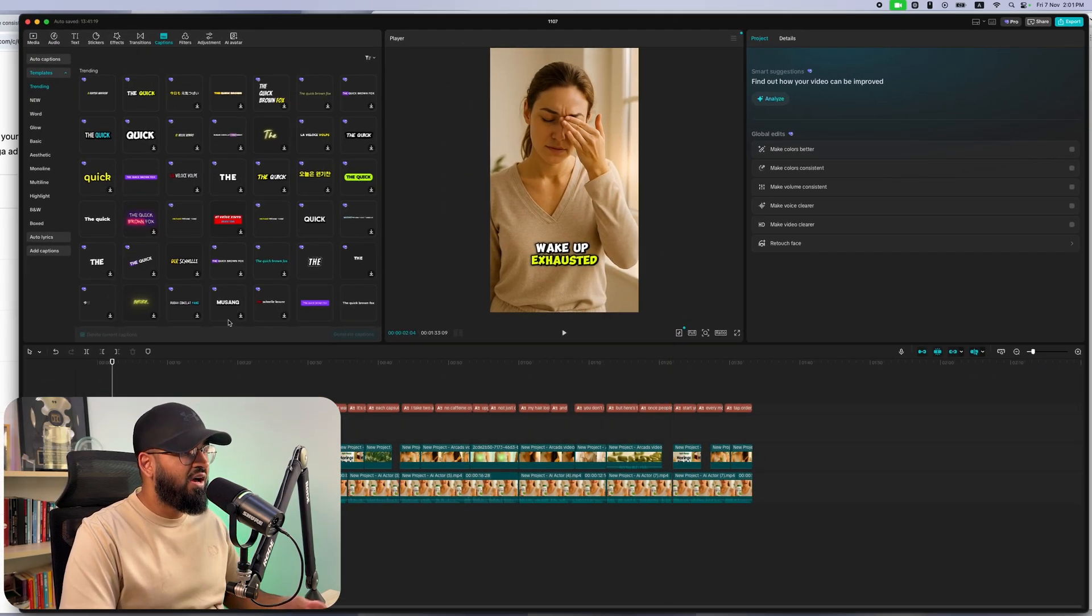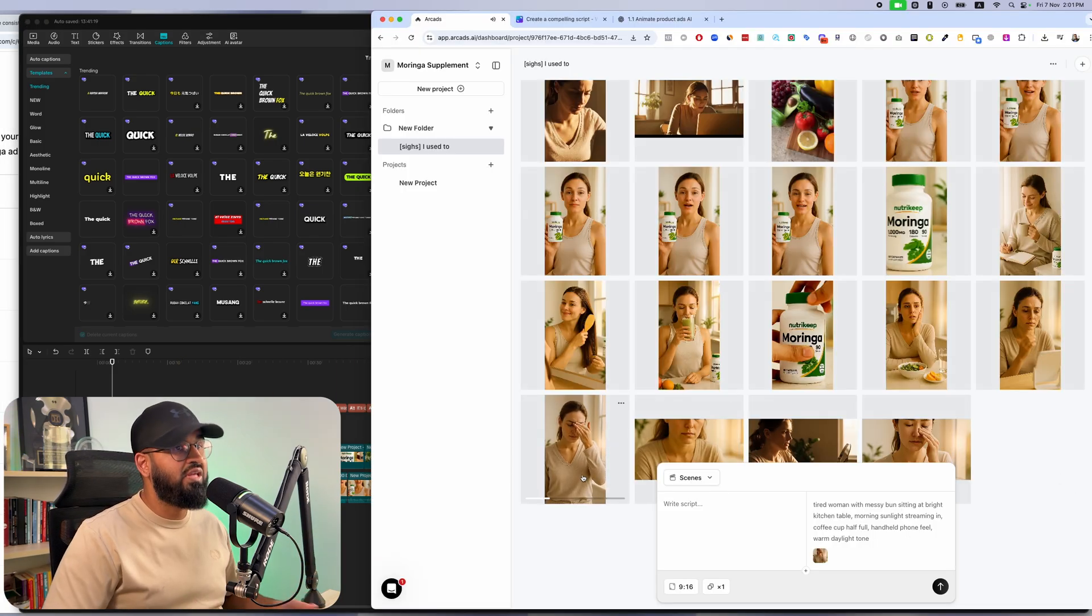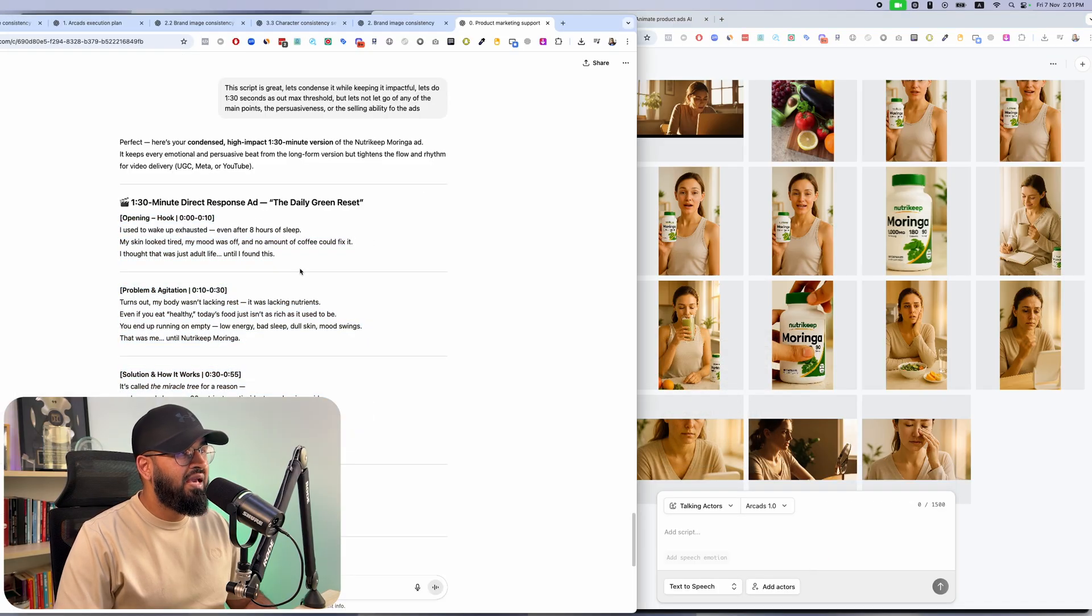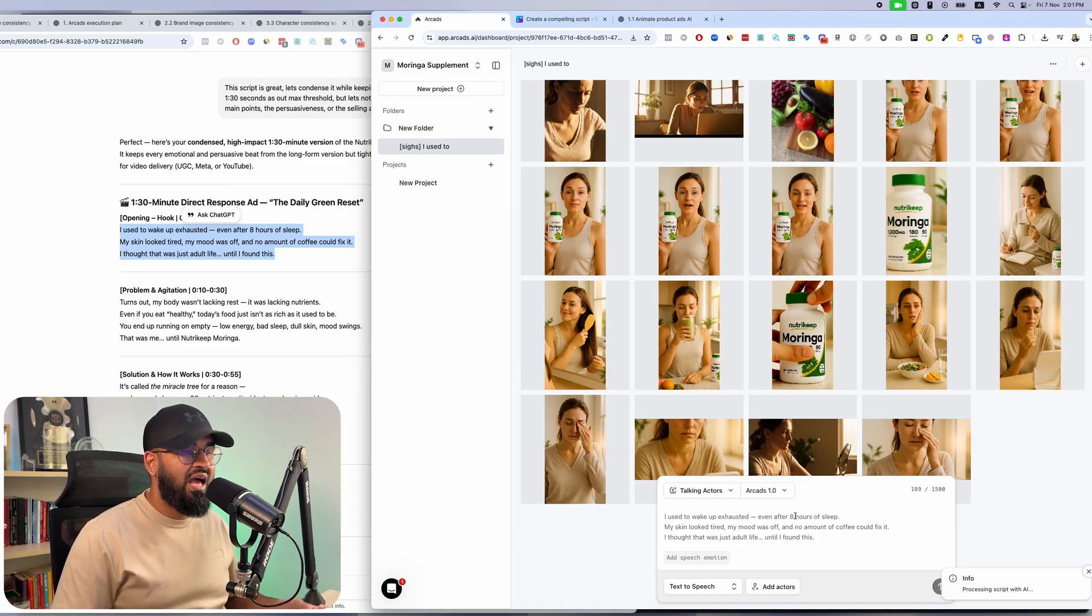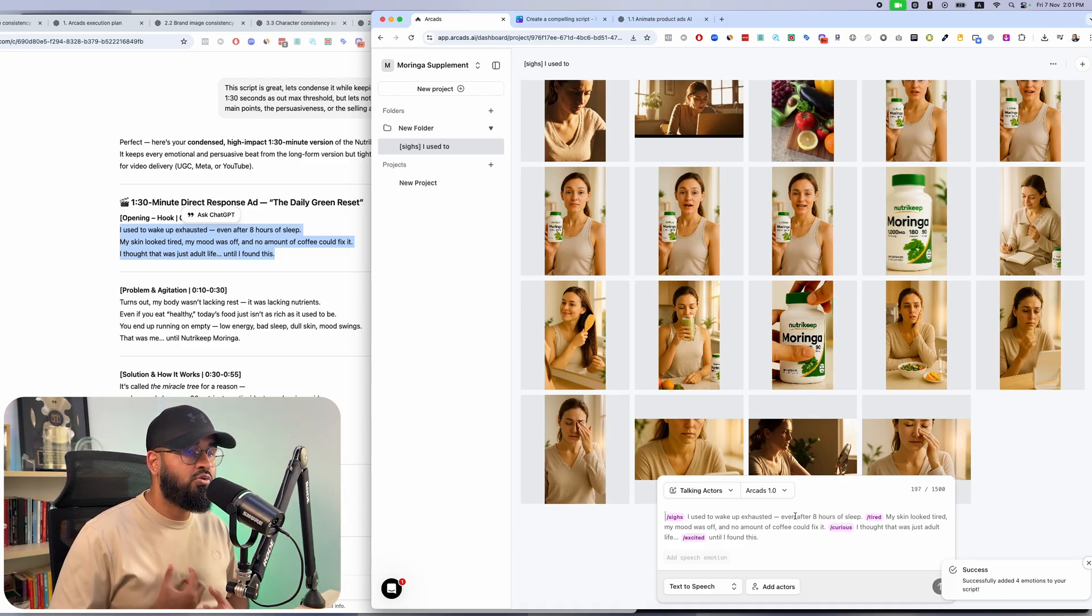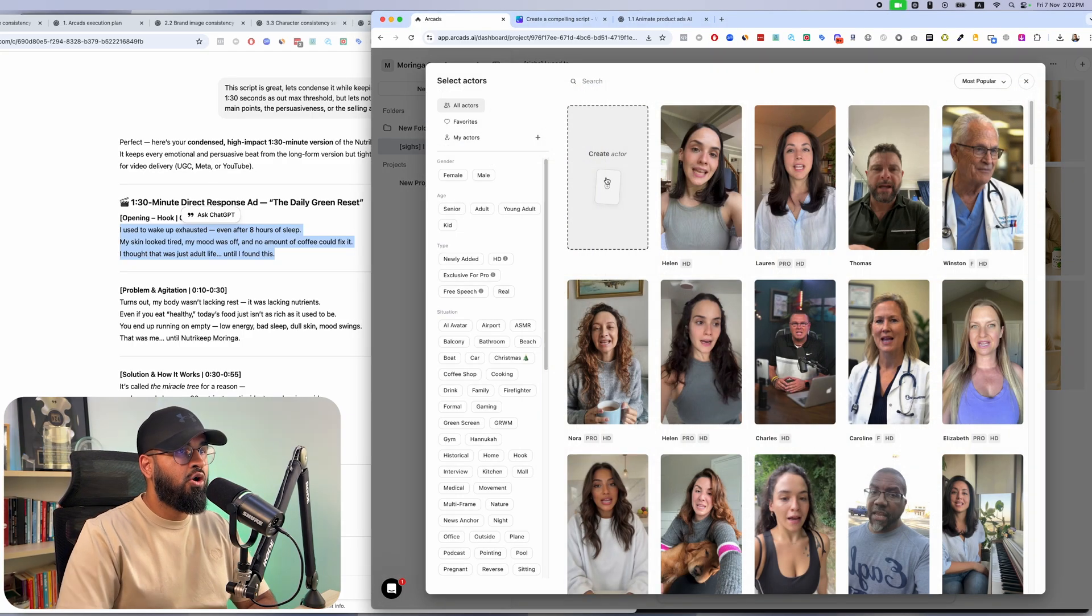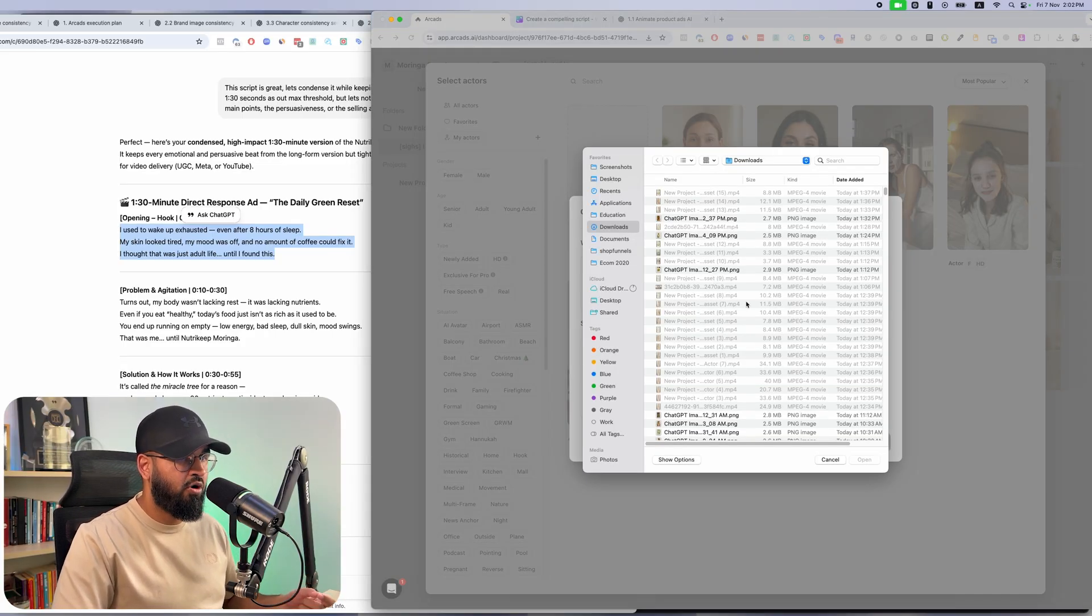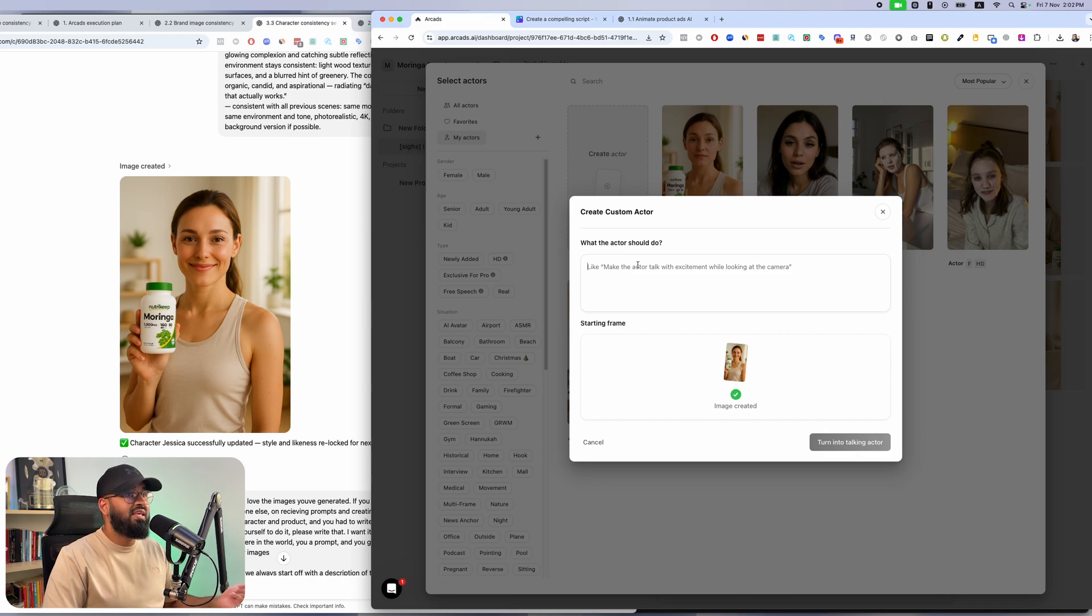Now the final thing to do to bring it all together is to have this same character read the script that you prepared. For that, go to Talking Actors and paste in the script piece by piece. Make sure to add speech emotion as well. This will allow the character to sigh or sound tired or sound curious or sound excited. And to use the same image of the actor, just go to Add Actors. Go create an actor. Upload an image of the actor with the product. And again, your image generator is going to be able to help you out. Just give it both the images and it'll create a great image for you. And just literally type this. Make the actor talk with excitement while looking at the camera.